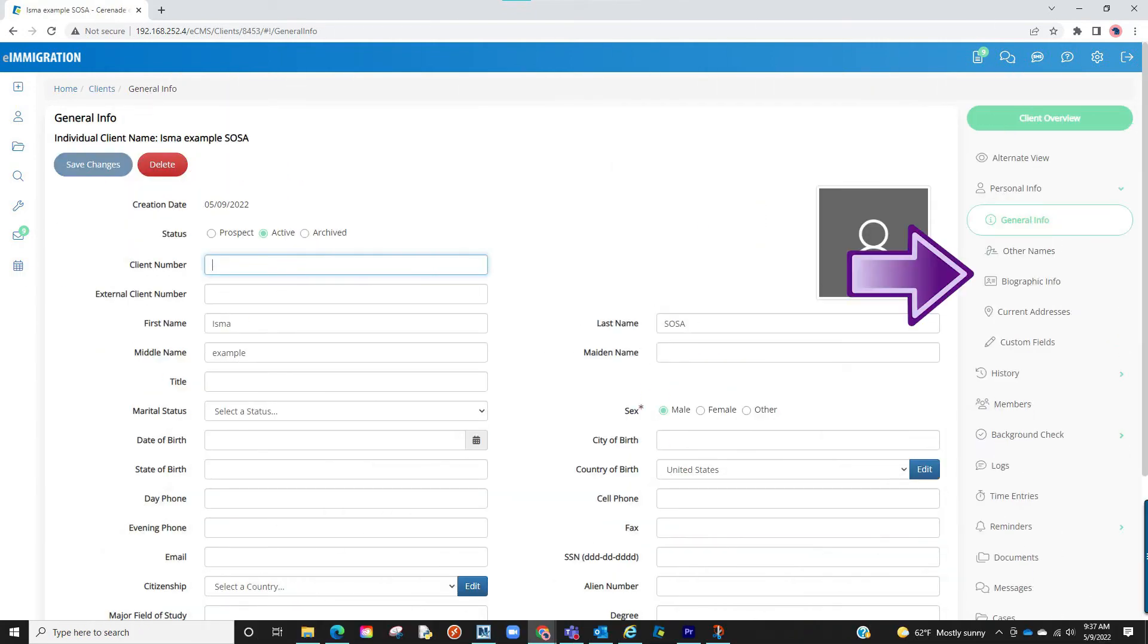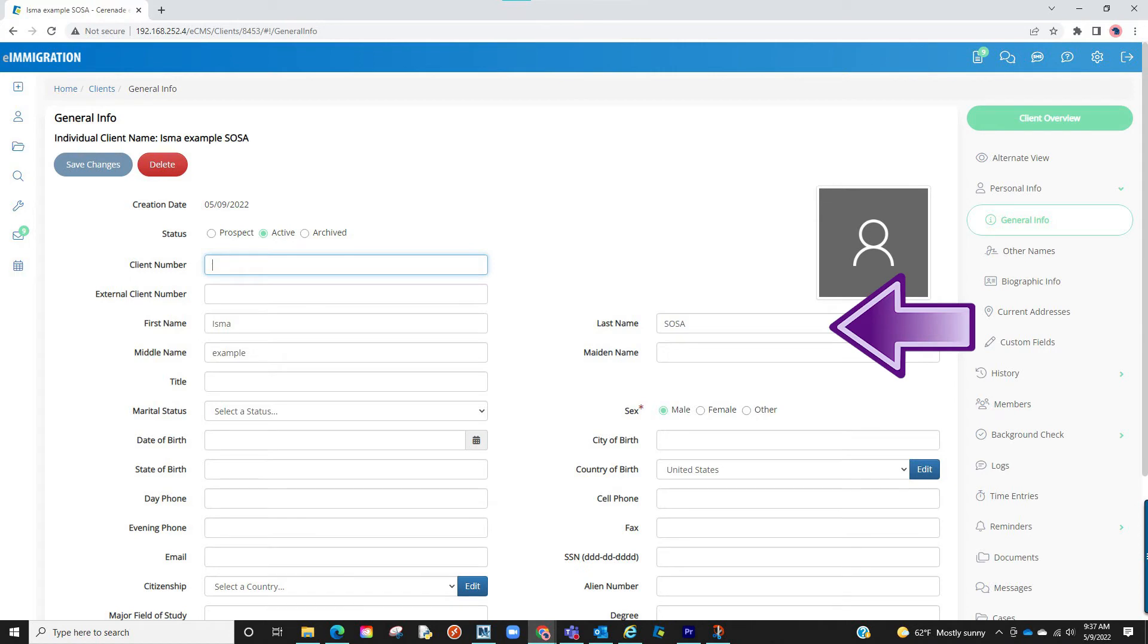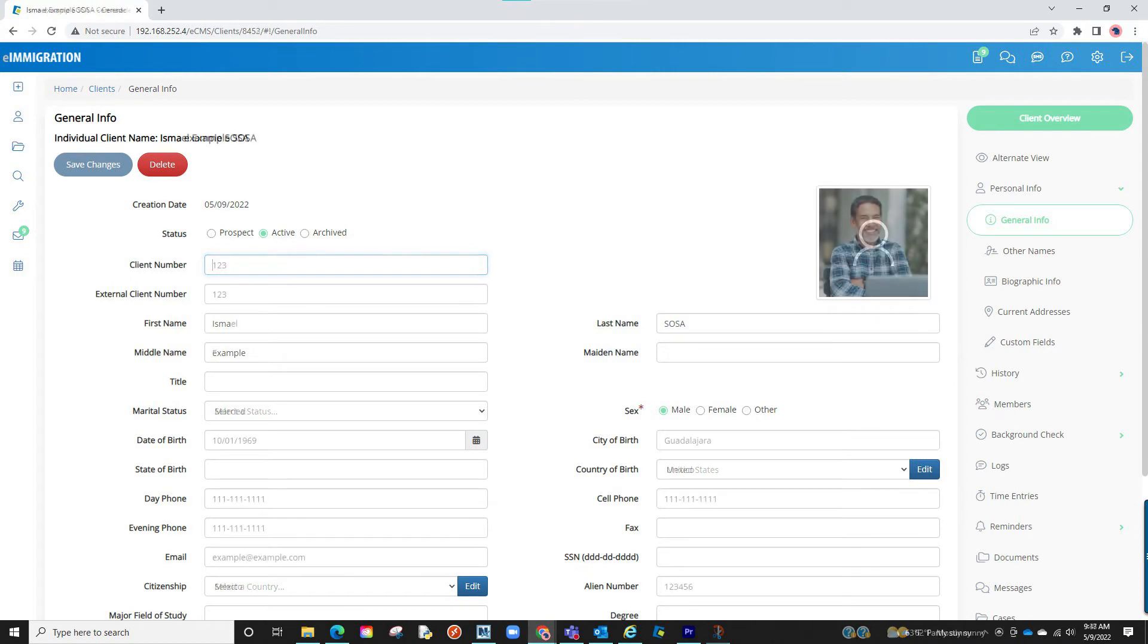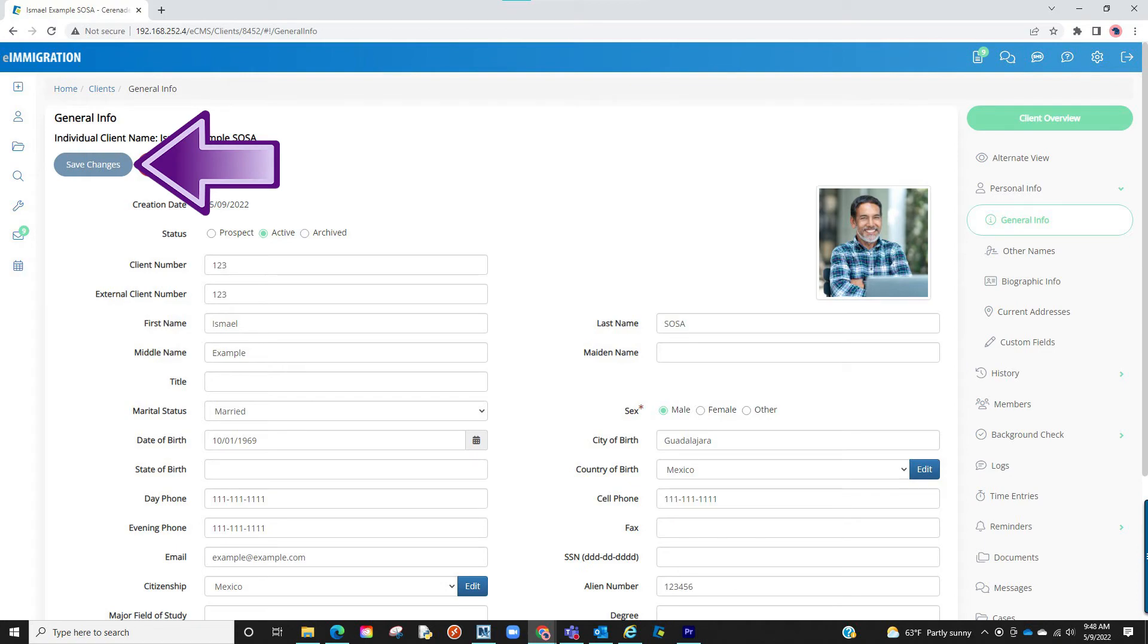You will go section by section on the tabs to the right applying info that applies to your case. Be sure to save every time you enter data on a section of the client profile.